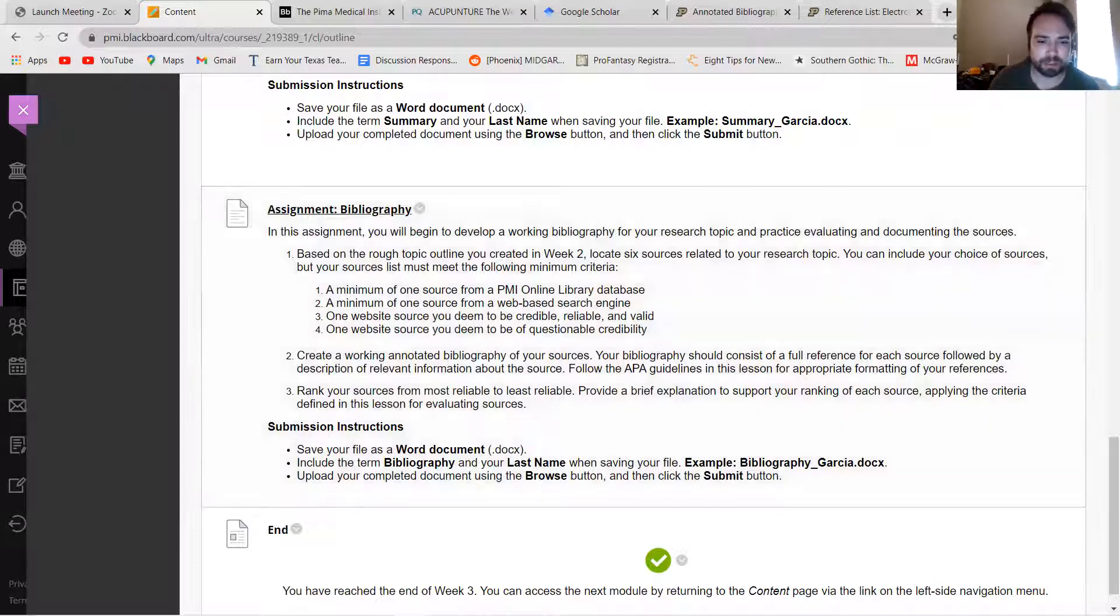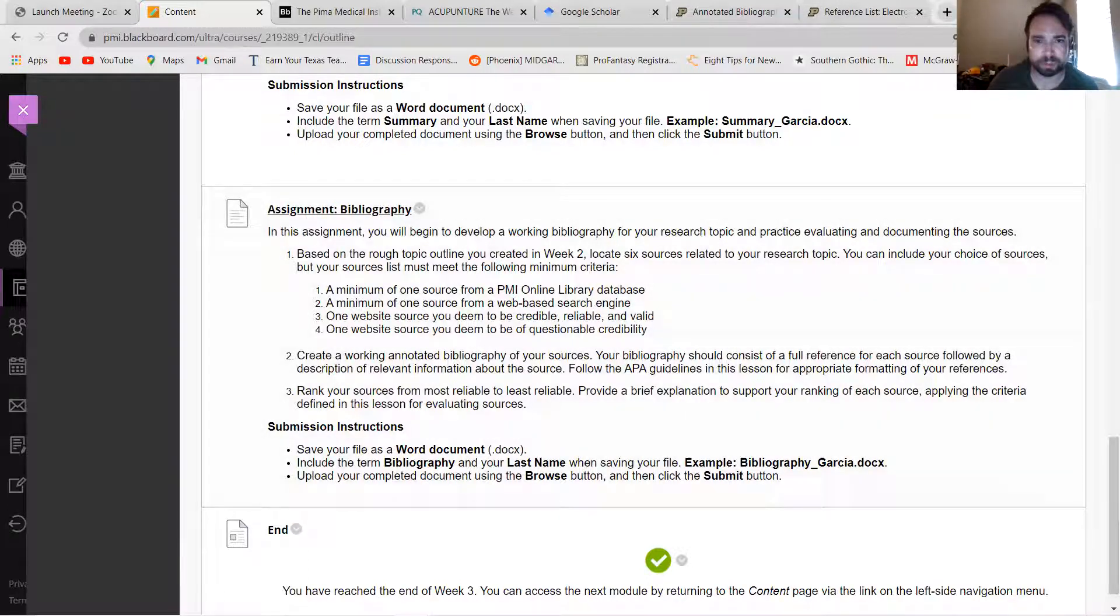Okay. Let's take a look real quick at the rubric and then I'll sort of break down how to approach this.